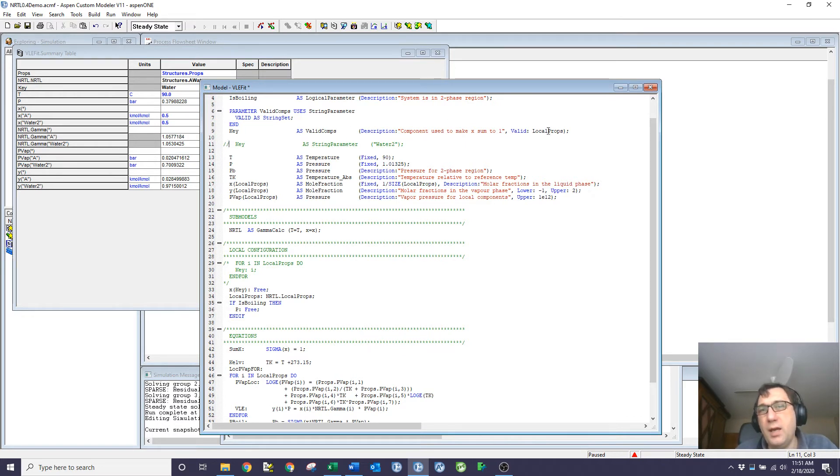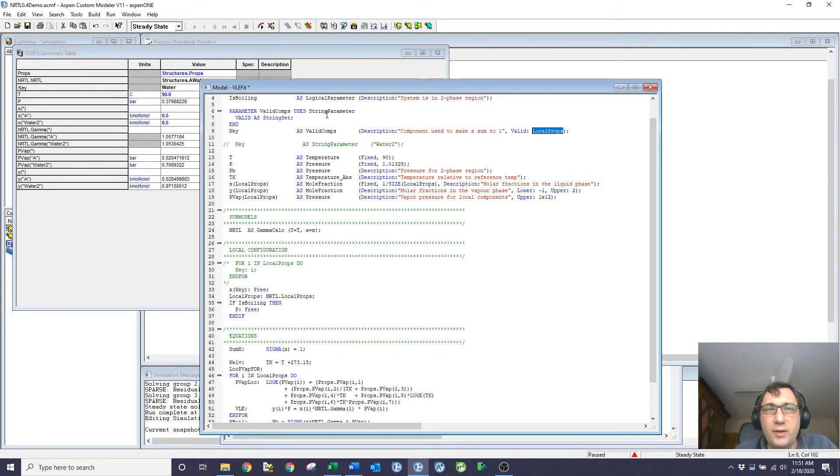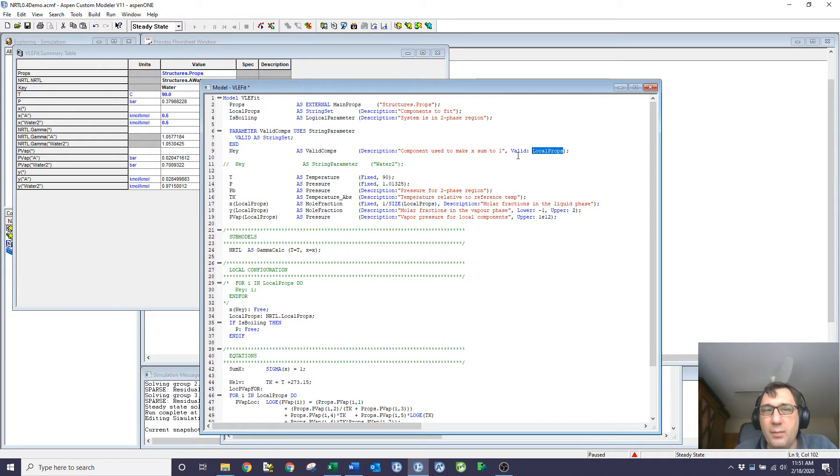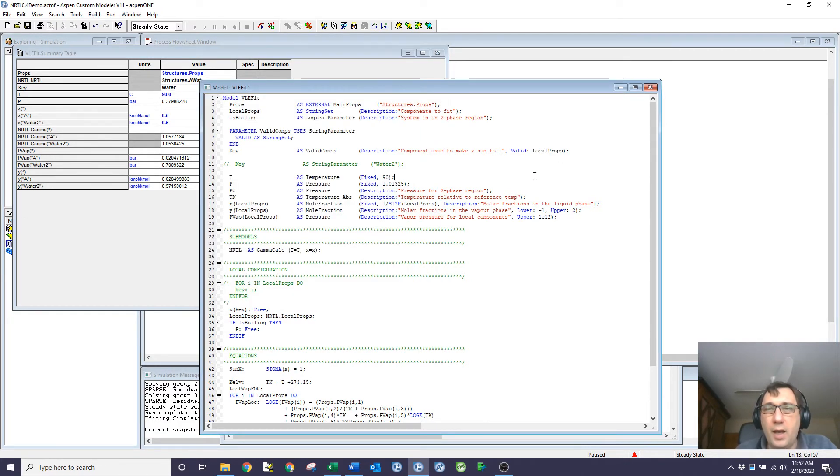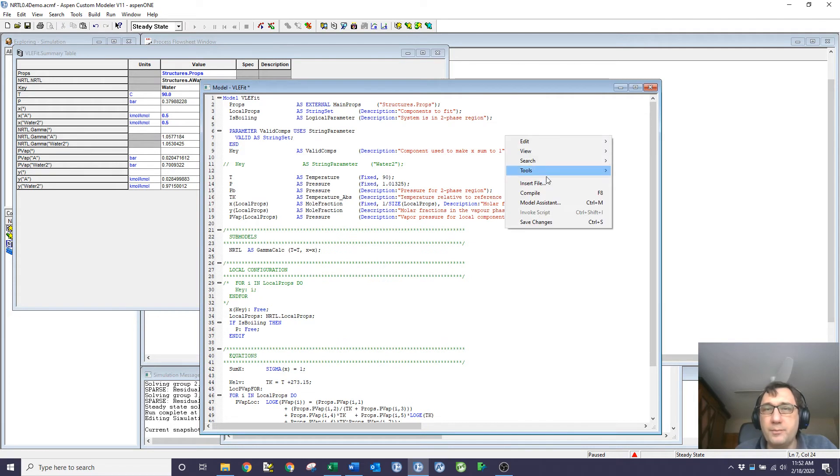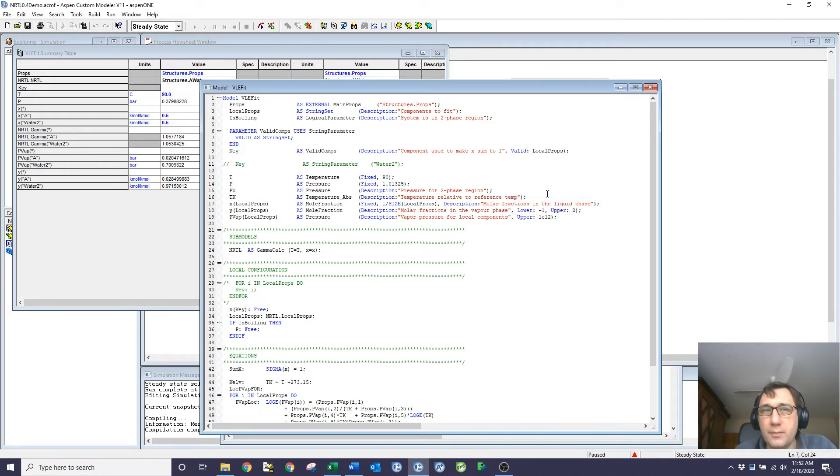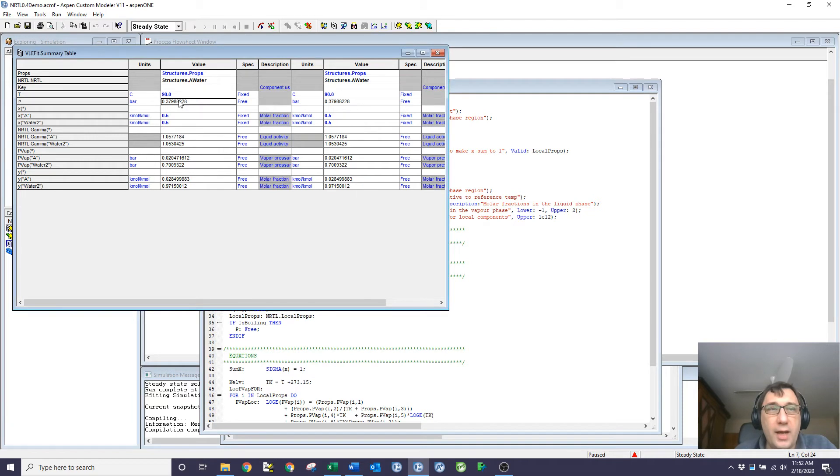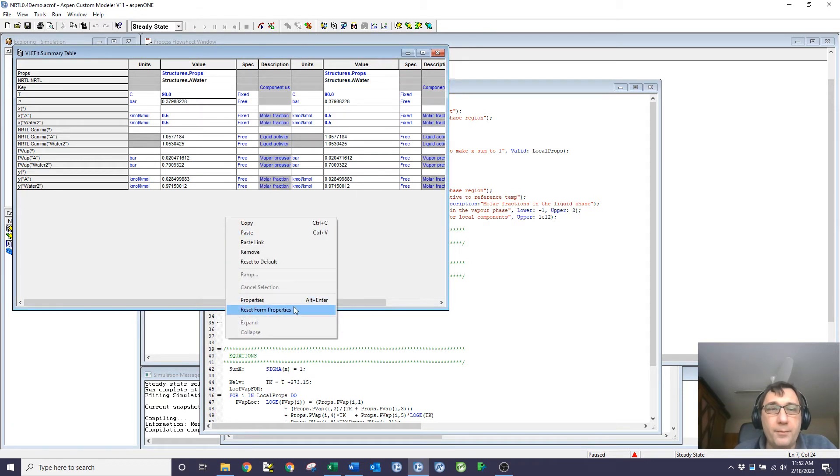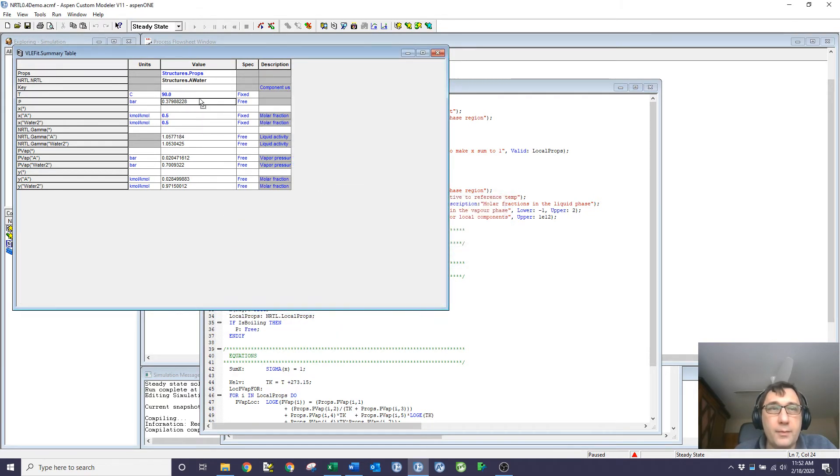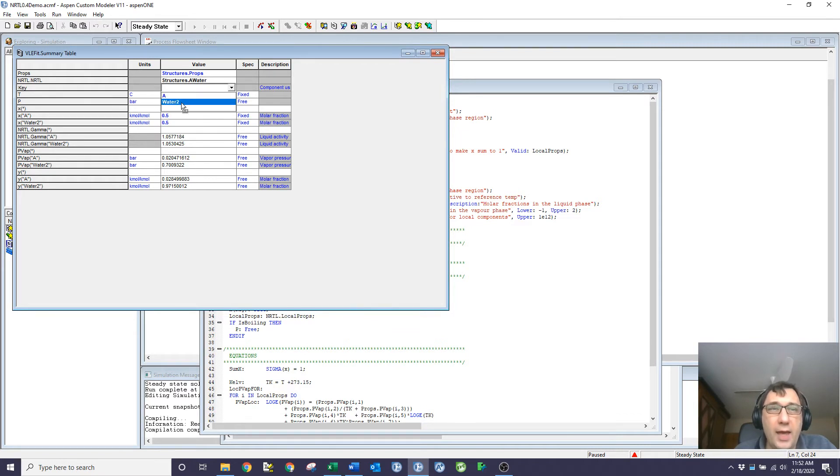what I can do is I can force valid to be the string set local properties. And so now key has to be an element of the local properties. So if I compile that model, you can see that now that key has to be either a or water2.